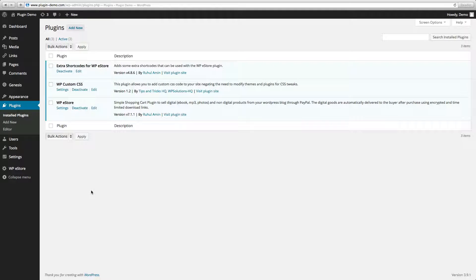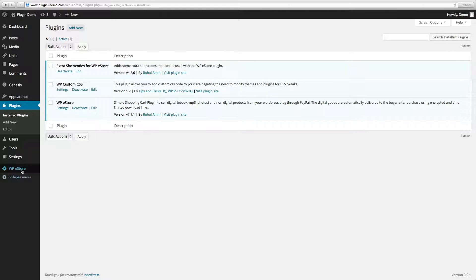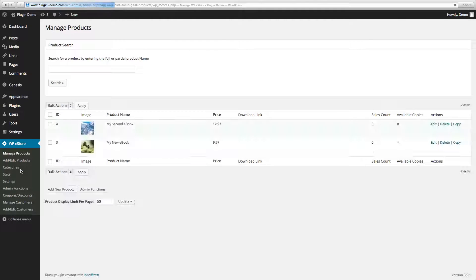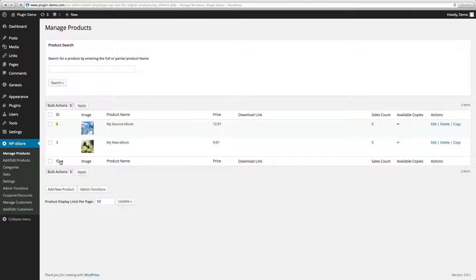Once the shortcodes list is installed, go ahead and go to WPE Store and take note of the product ID you will be using for your sales page. In this example we'll be using product ID four or three.